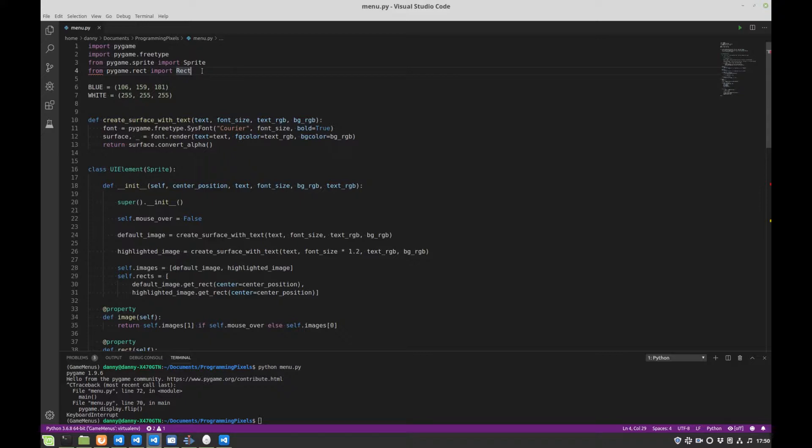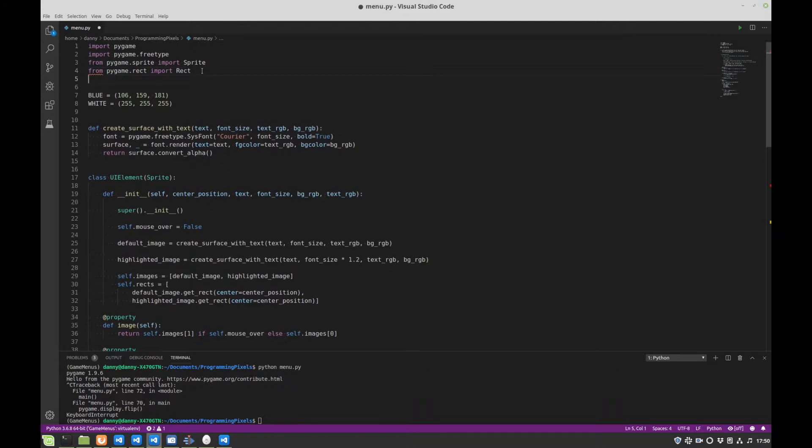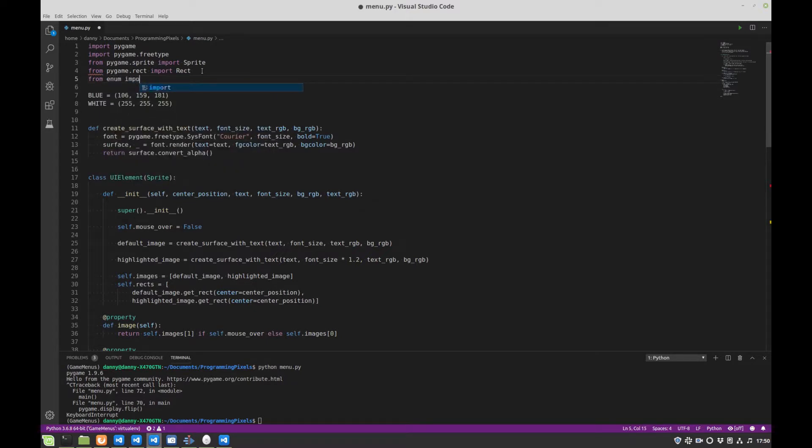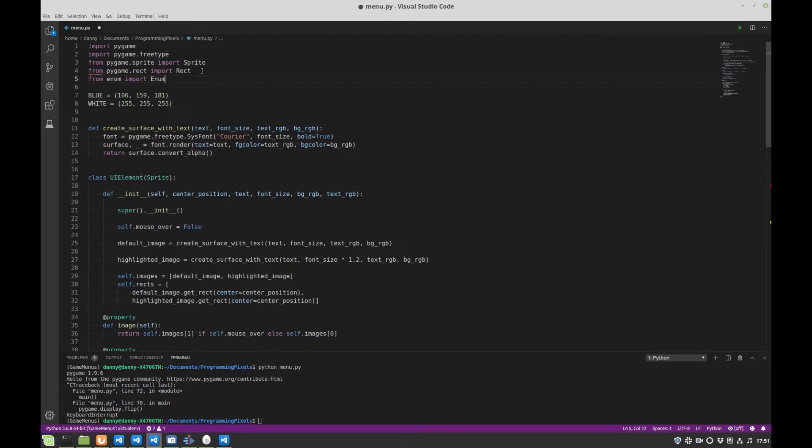There are obviously other options. You could pass in functions directly into your button that could be called when they detect a click. So anyway, enums. First things first, we need to import enums. We'll create the enum later.